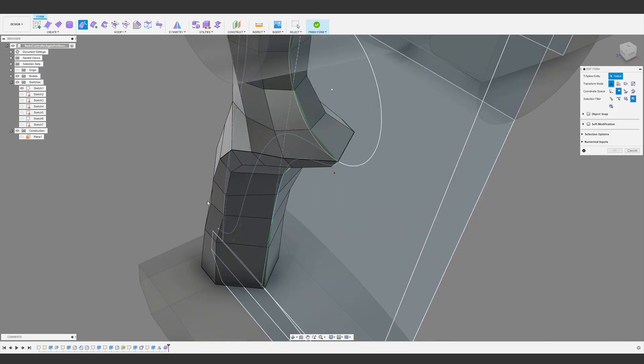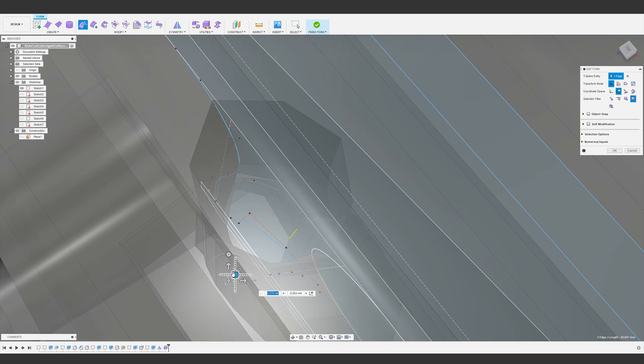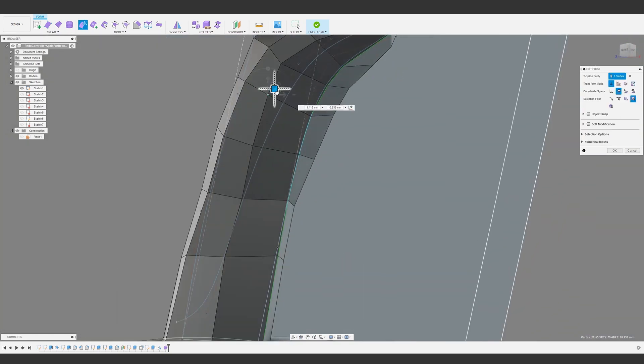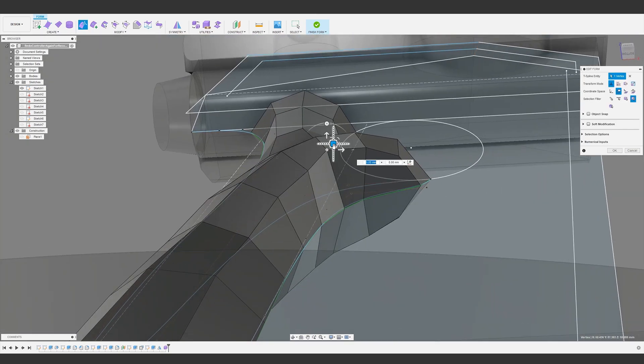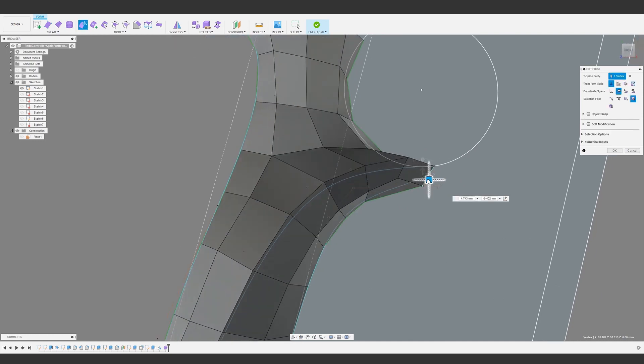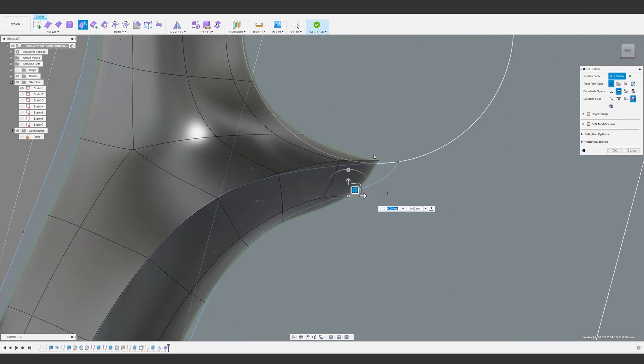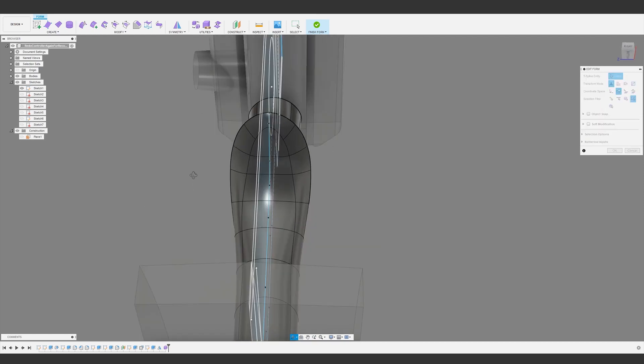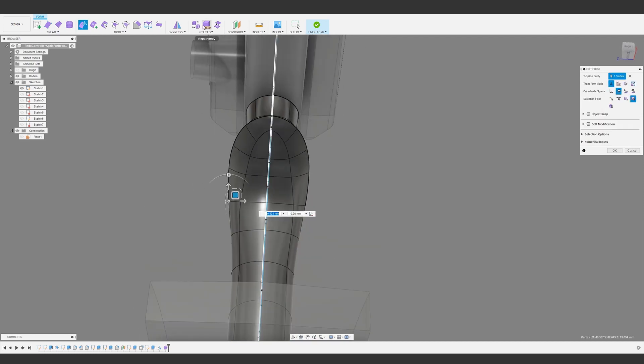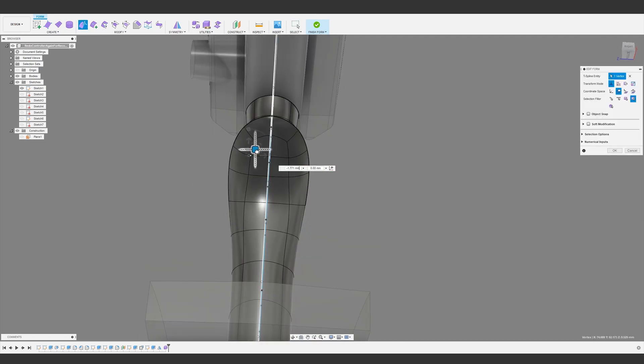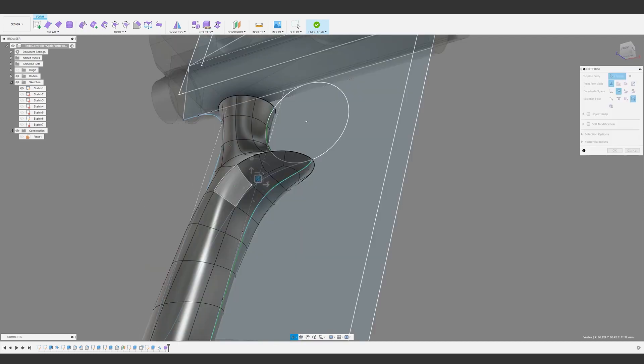A quick tip here is that for refining organic shapes like this, it's sometimes helpful to work in view space coordinates. That way, you can quickly move things around based on the viewing angle. Another approach would be to use multi-view, but for me, the view space trick is a little faster and easier.